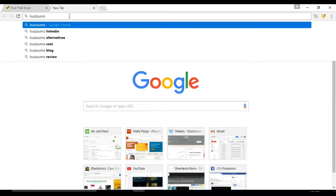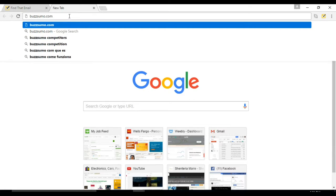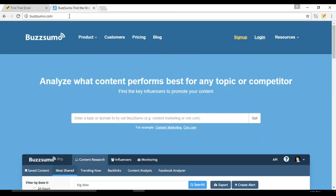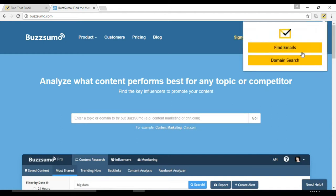Go to any domain, in this case we go to Buzzsumo and we click on the find that email Chrome extension. Then we choose domain search.